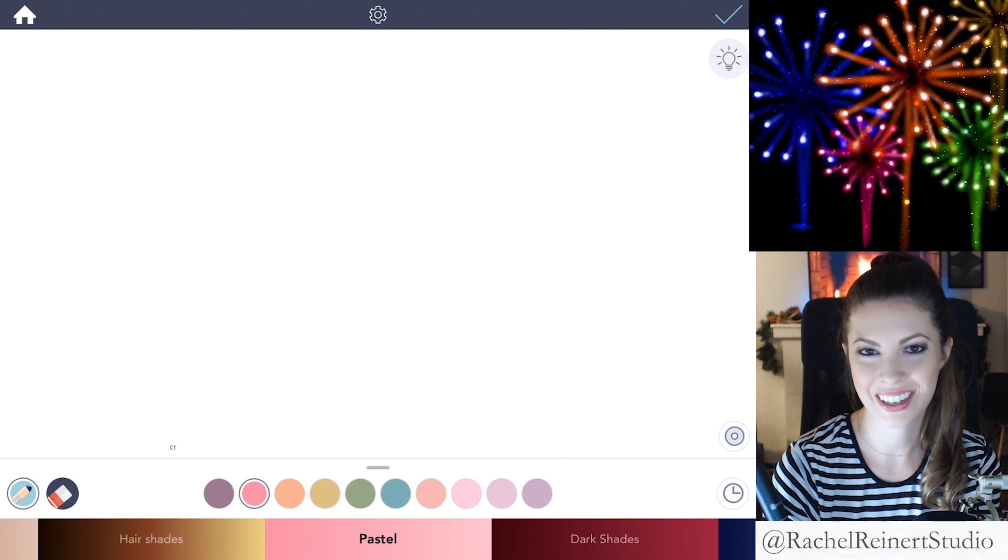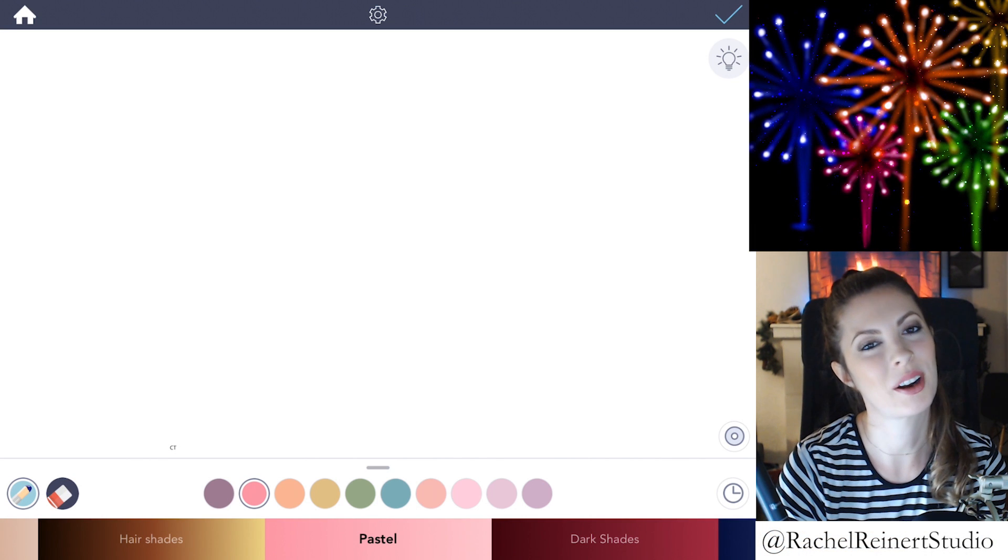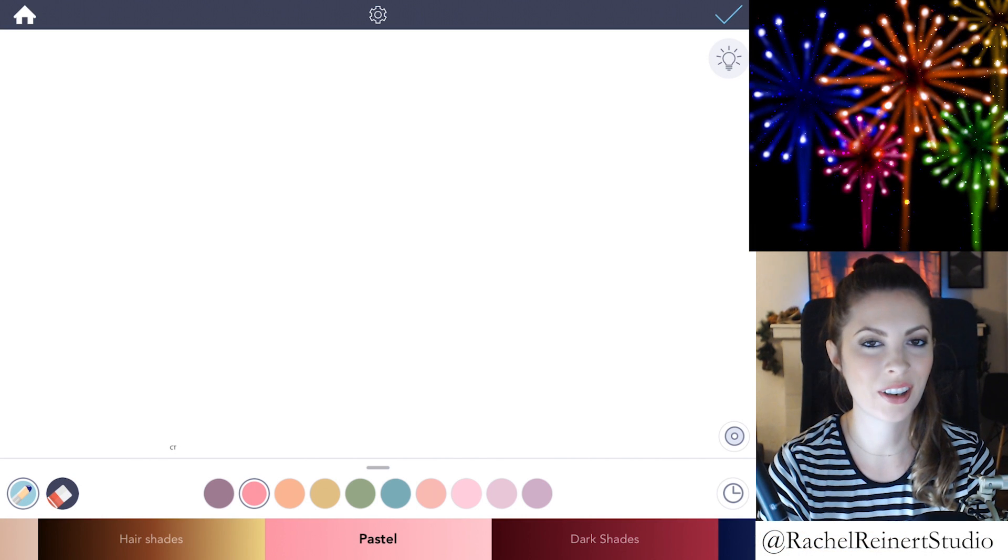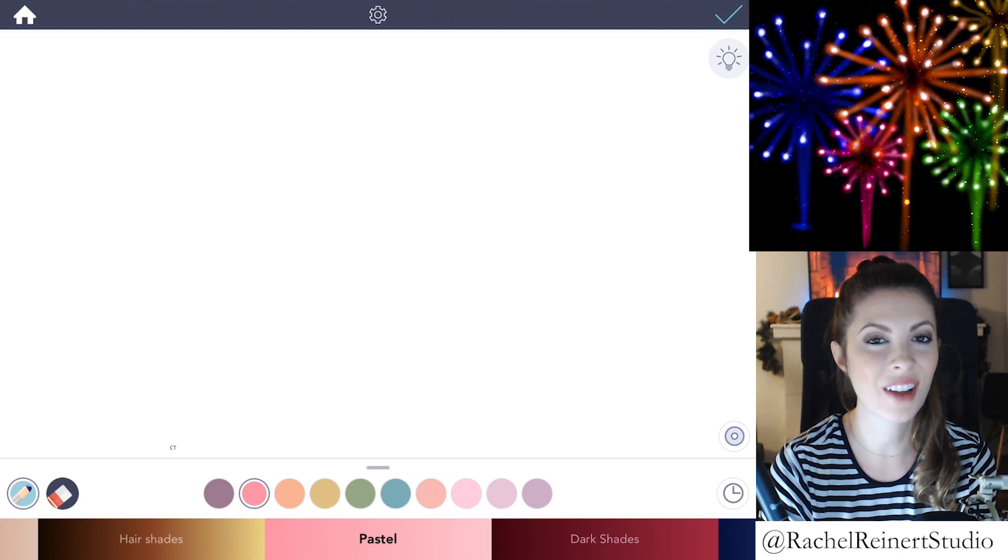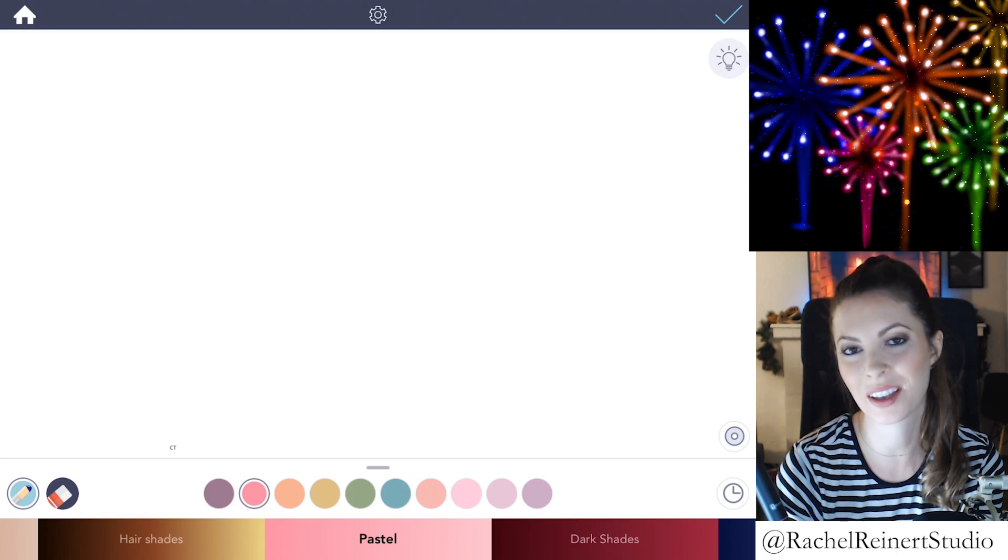Hey everyone, I'm Rachel. In this tutorial I'll teach you how to color realistic fireworks using the Color Therapy app.